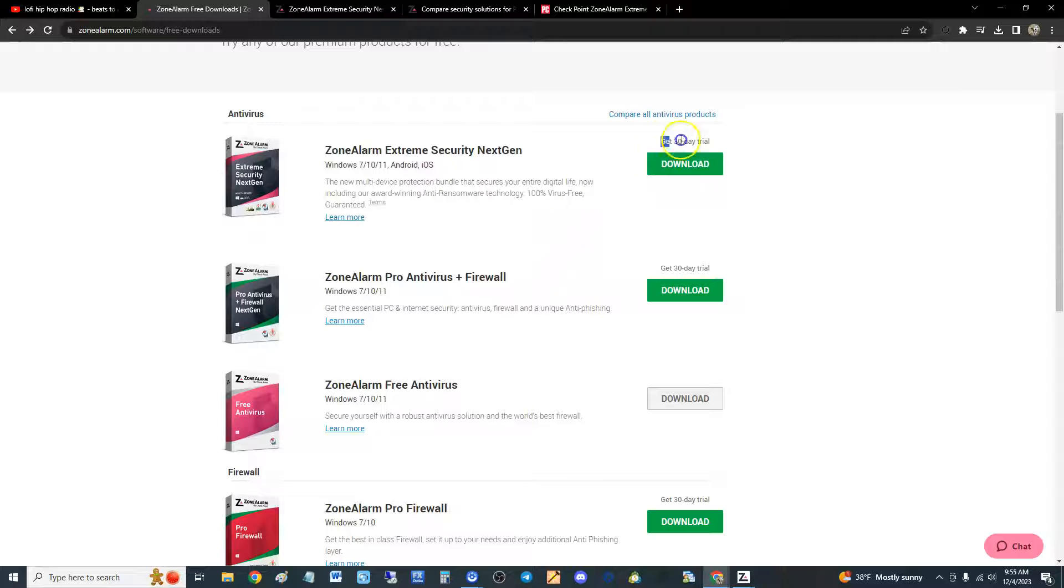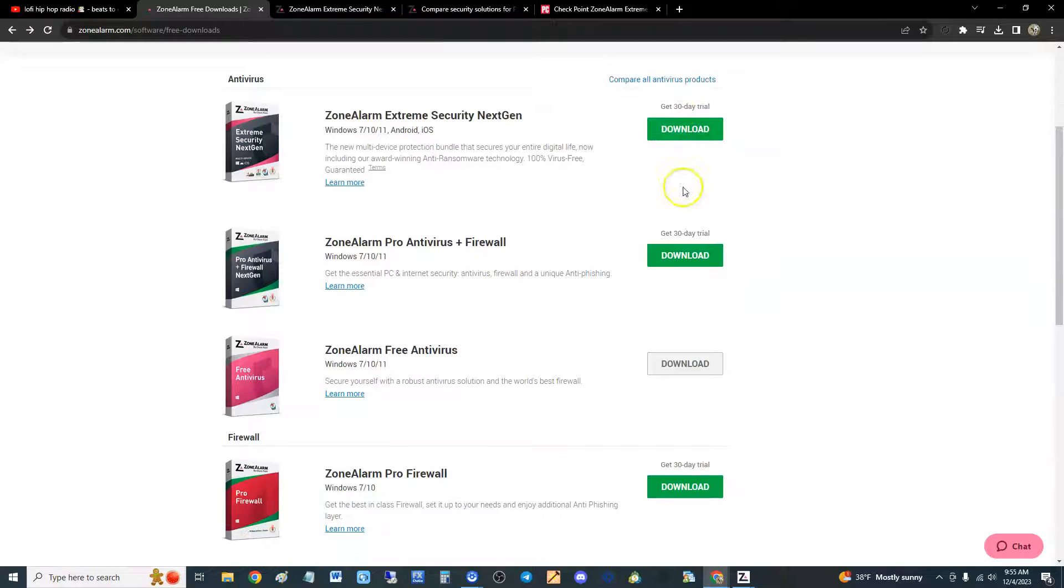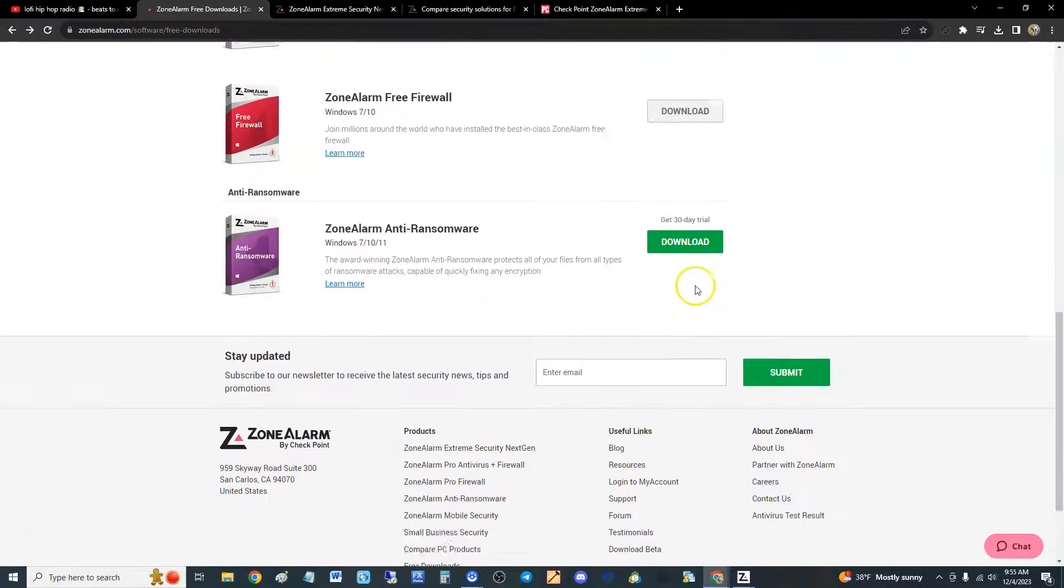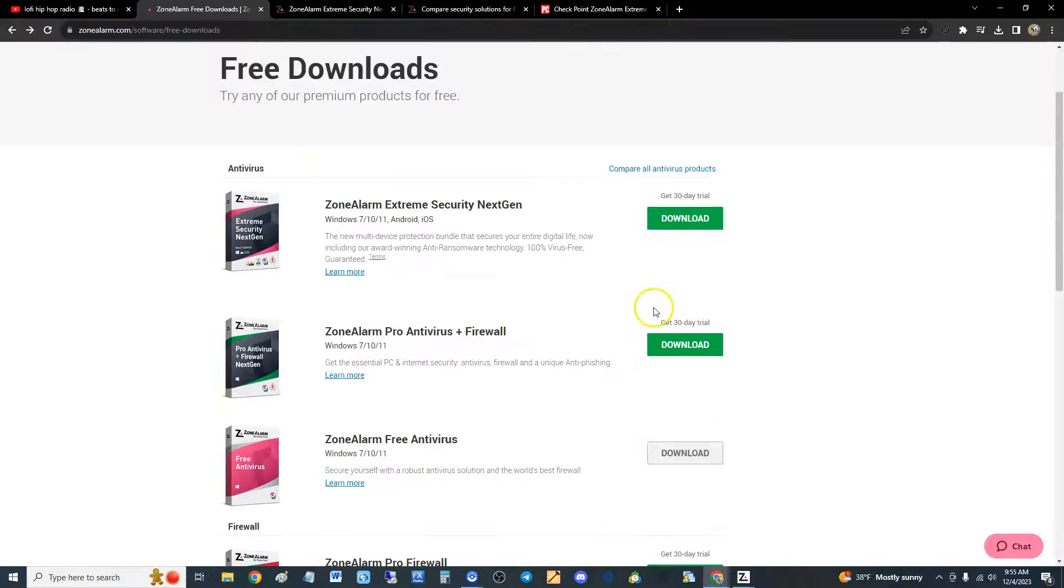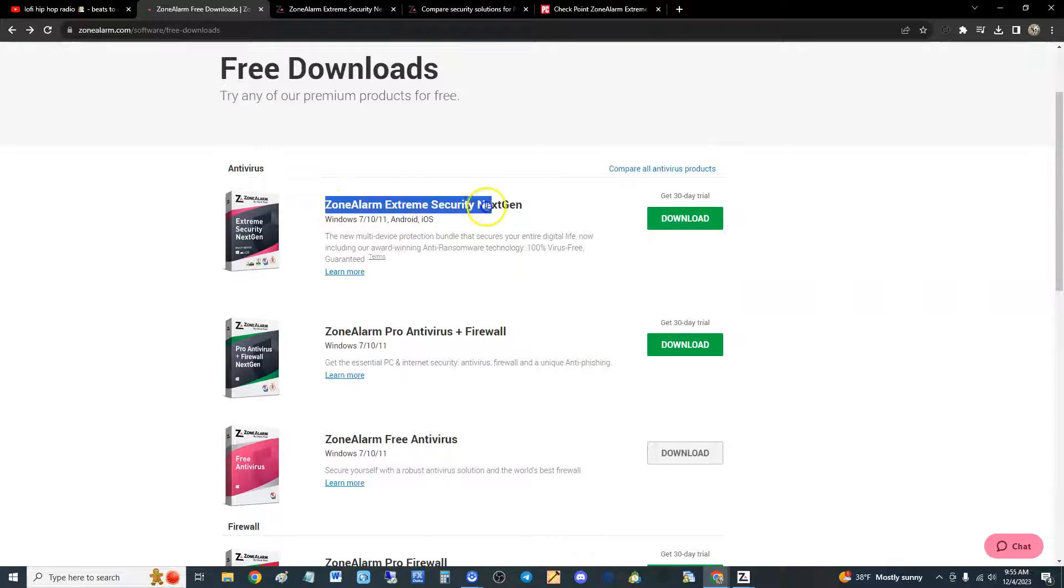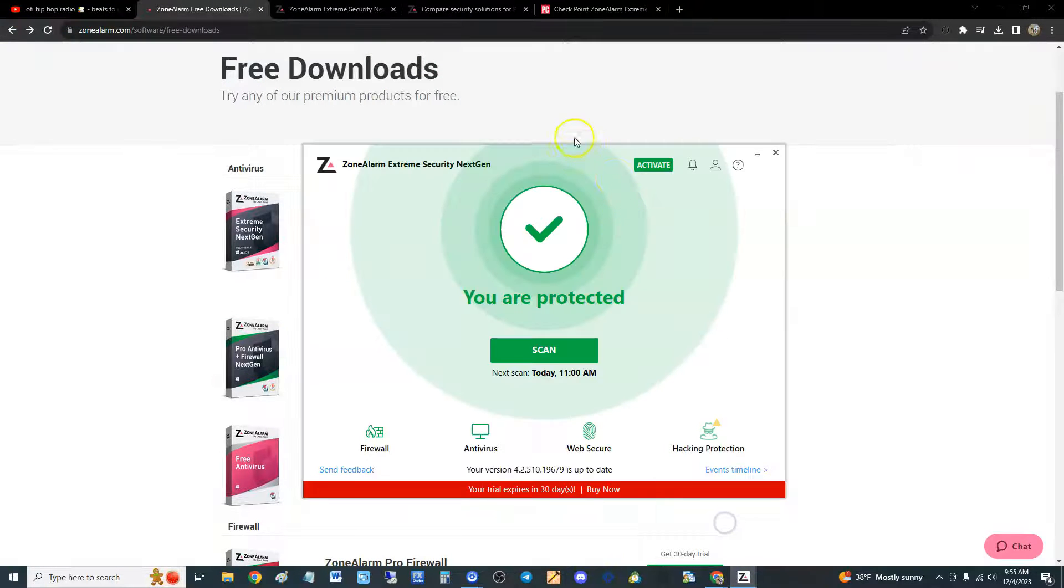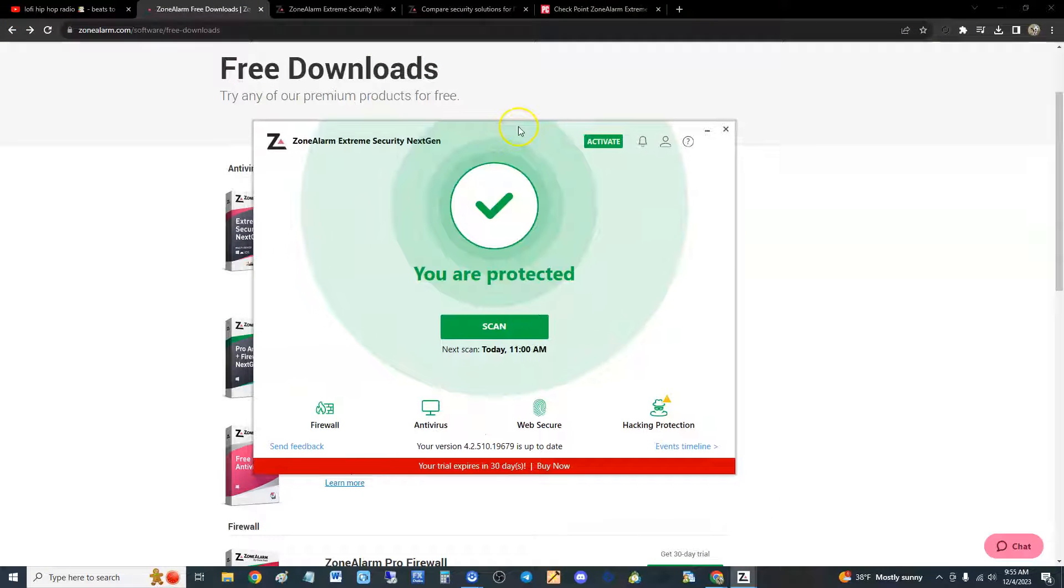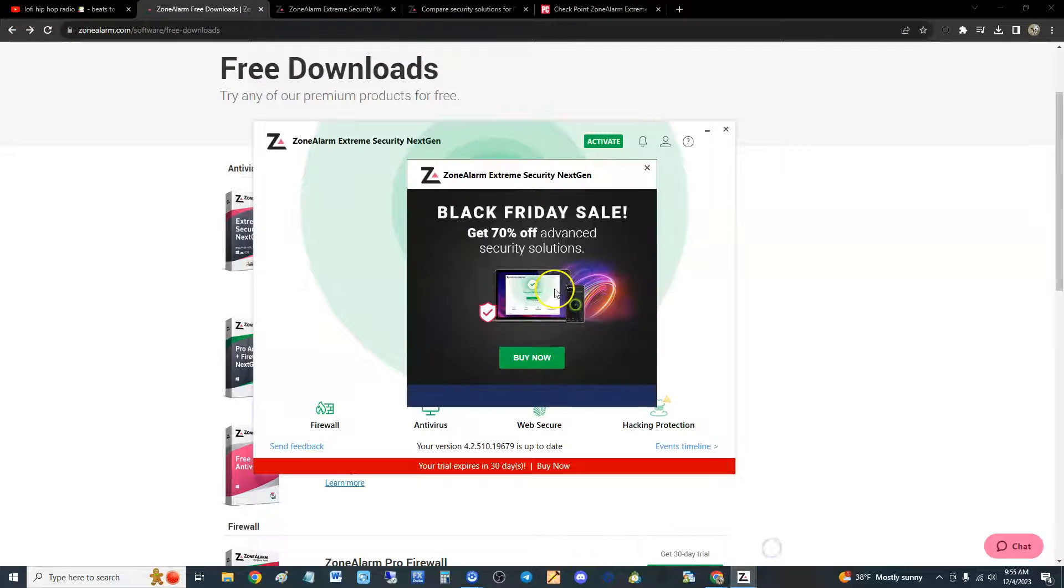Thank God it sucks when they ask for your credit card to try a 30-day trial, but they don't with ZoneAlarm which is good. We're going to be looking at all these. The next video we're going to do is the free edition, but anyway we're trying the top of the line right now. Just click download, you'll download it and install it.